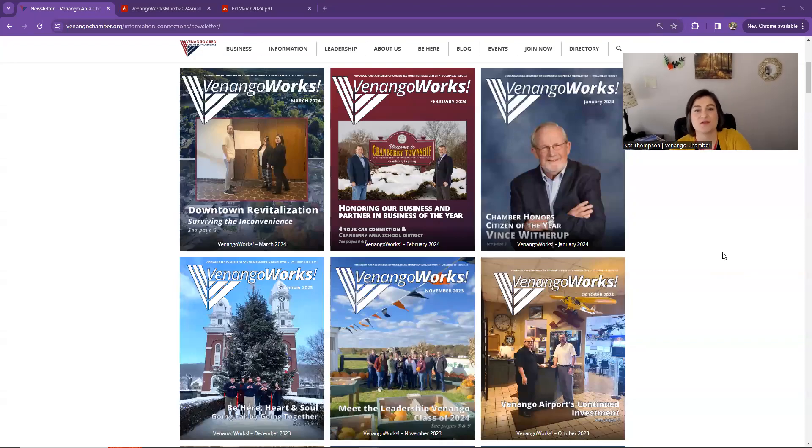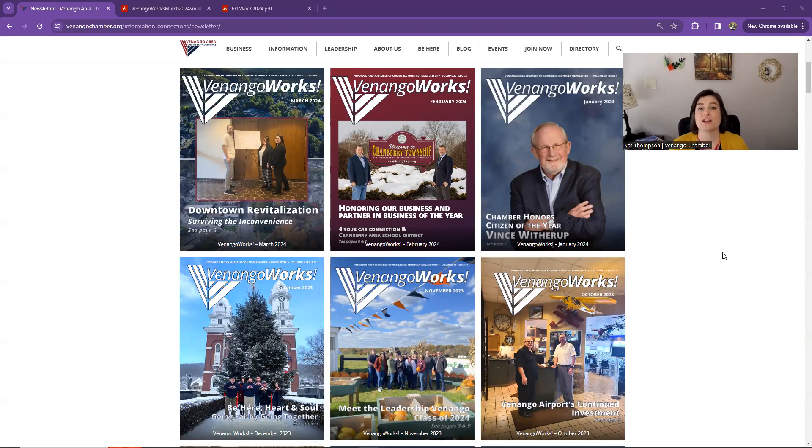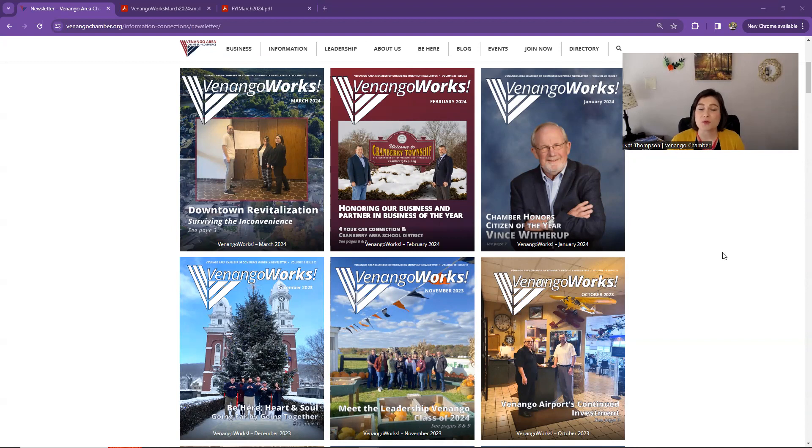Hi, this is Kat with the Venango Chamber. As we are preparing to print and mail 550 copies of the newsletter, it's a great time to talk about in this video how you can interact with our digital newsletter through our website.